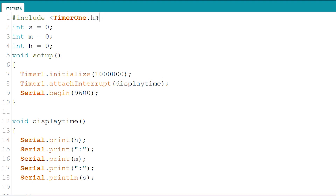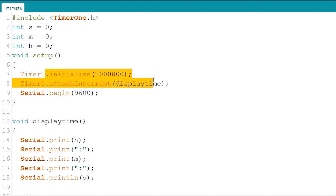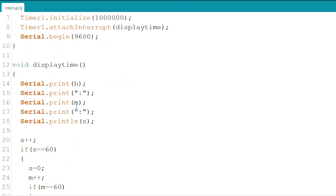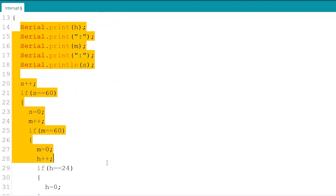There is another method, and that is to use the Arduino Timer1 library. This timer is 16-bit and is much more accurate than the previous method. I define in the program that after one second, it will go to the requested interrupt function and execute the commands of the previous program.